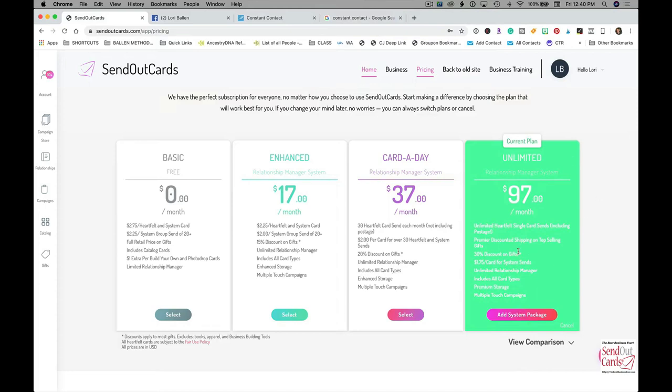What I'm doing is $97 a month unlimited, 30% discounted gifts. If I want the system to send things automatically, then it's a buck seventy-five. That's why I'm doing this manually right now, and really cool. This is super easy to set up.